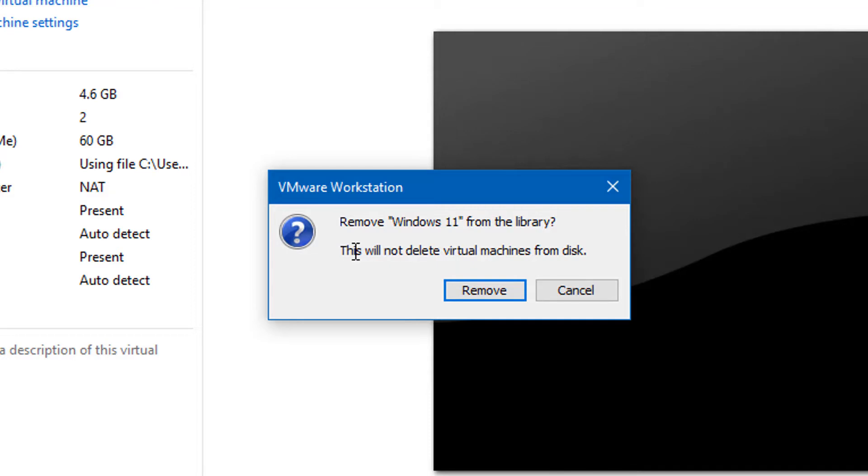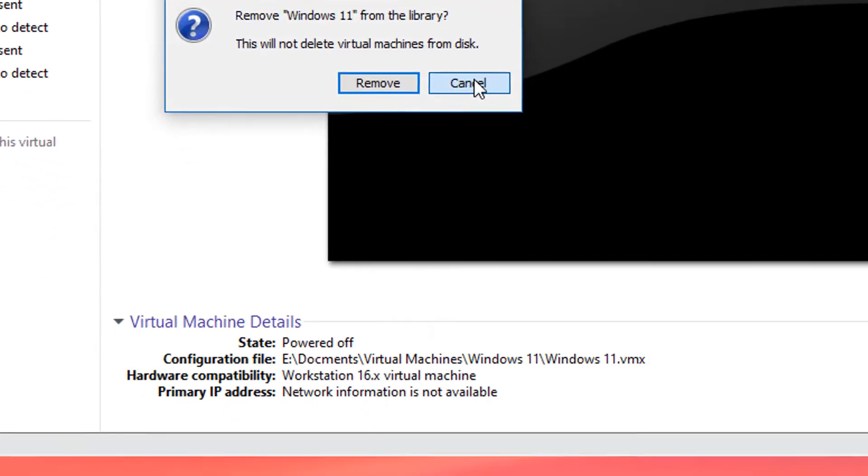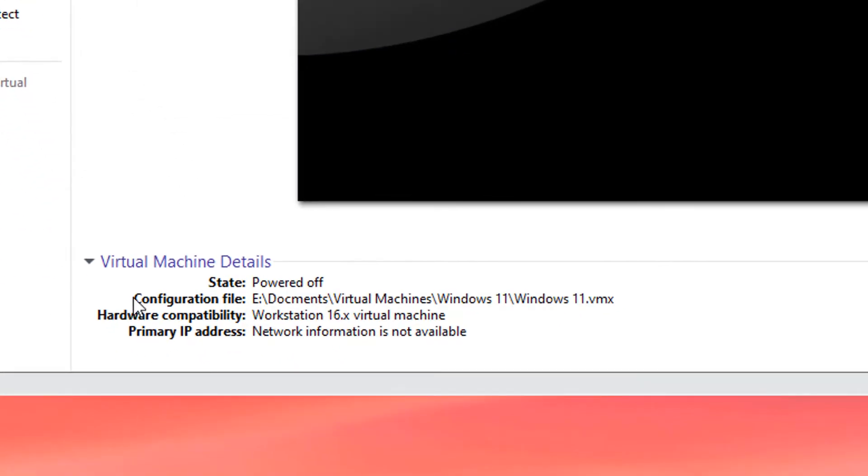So in order to do that, it's super simple. Or just click cancel. You can see right here the configuration file is located in this directory.